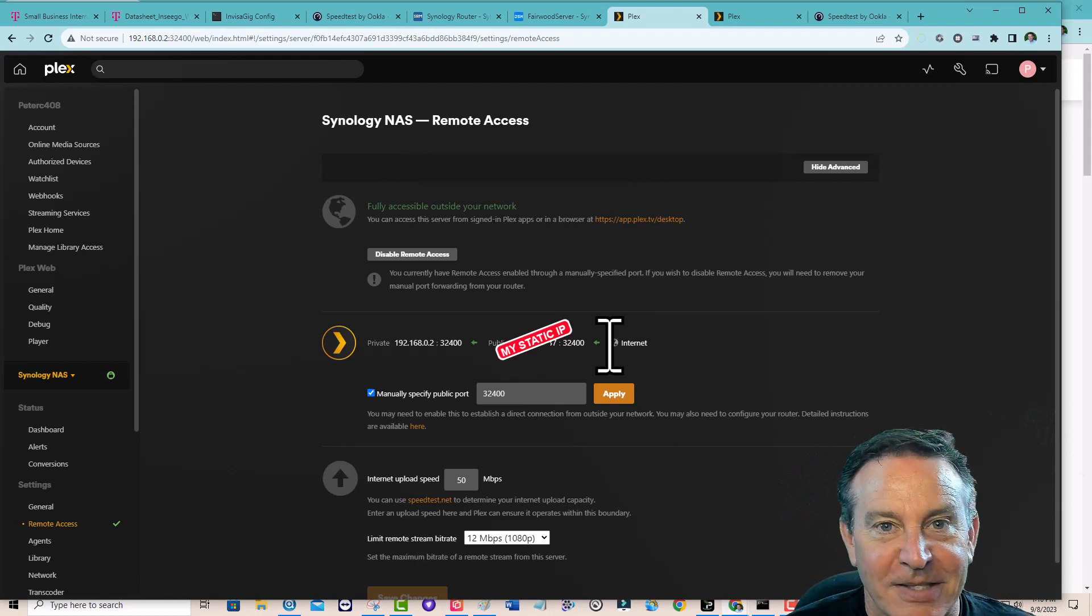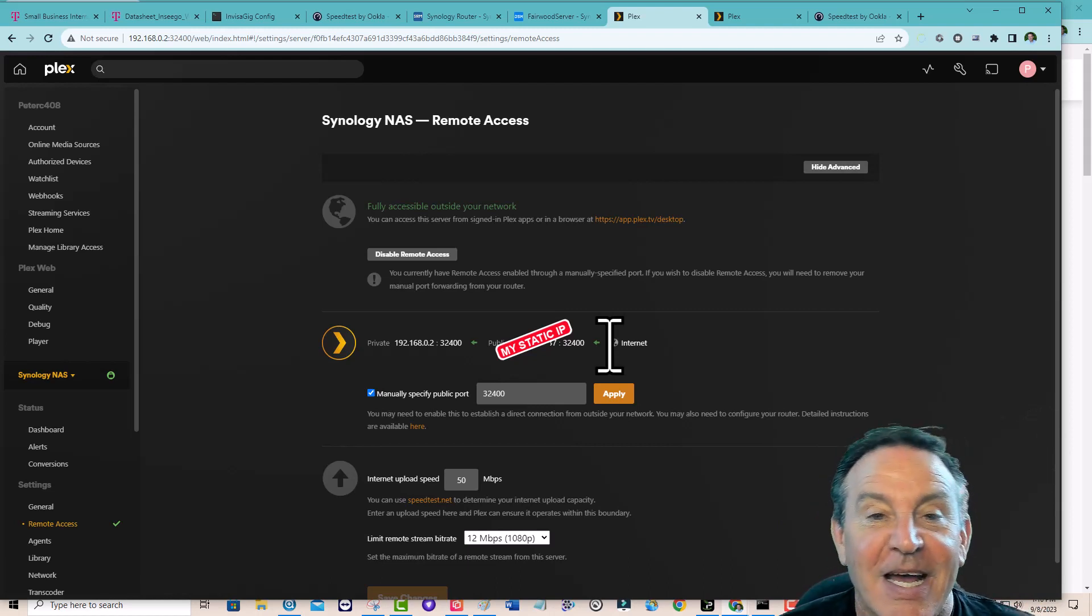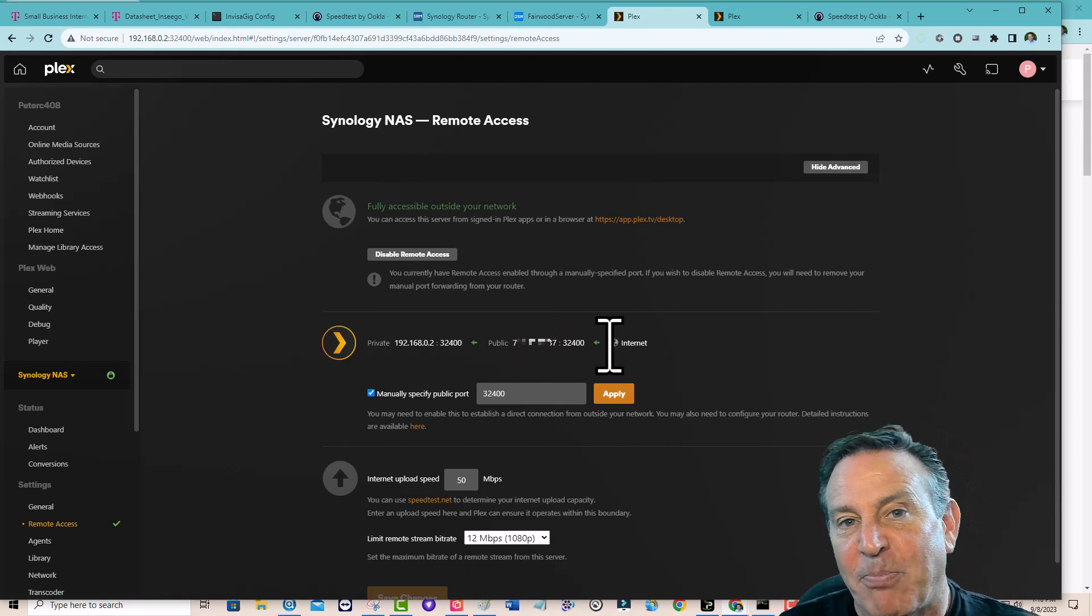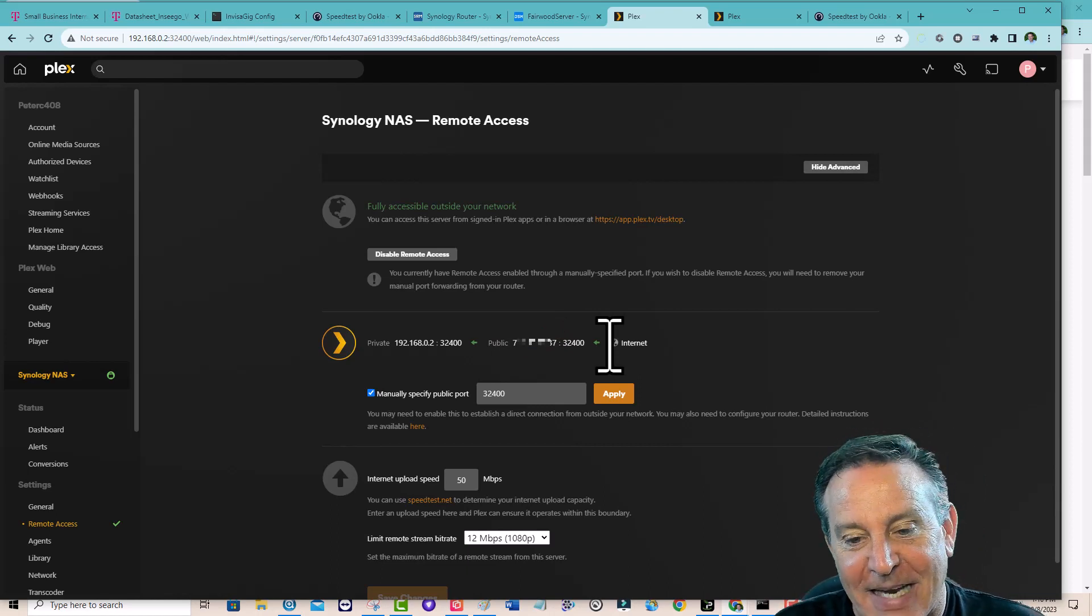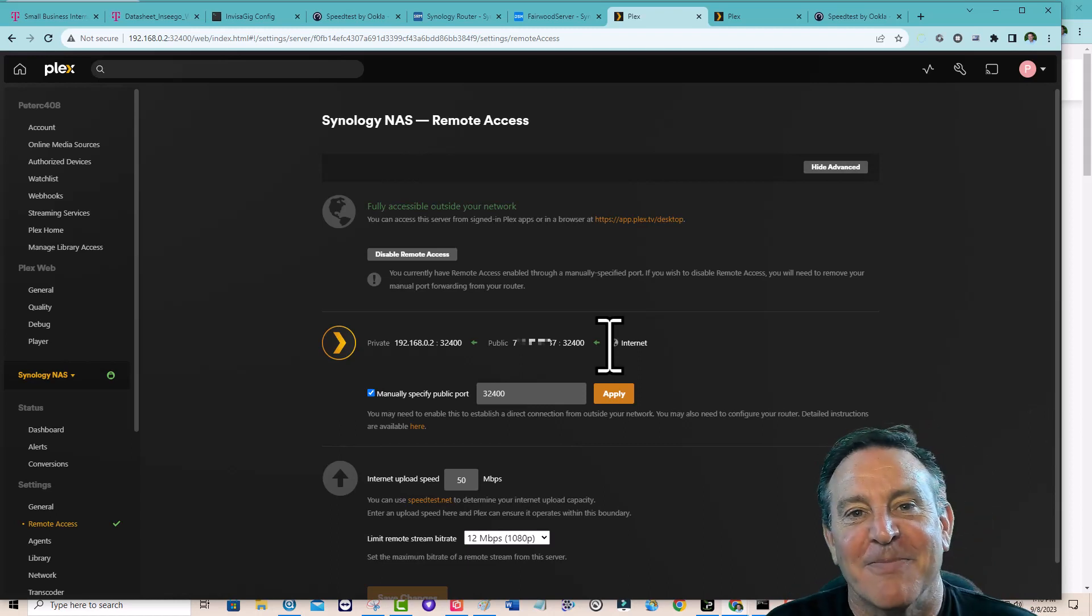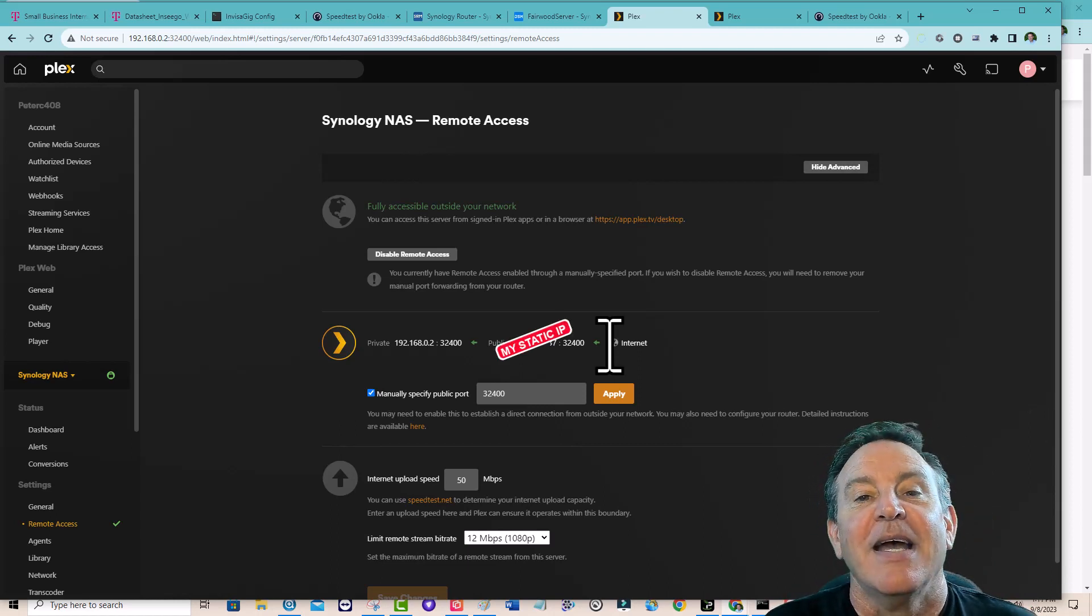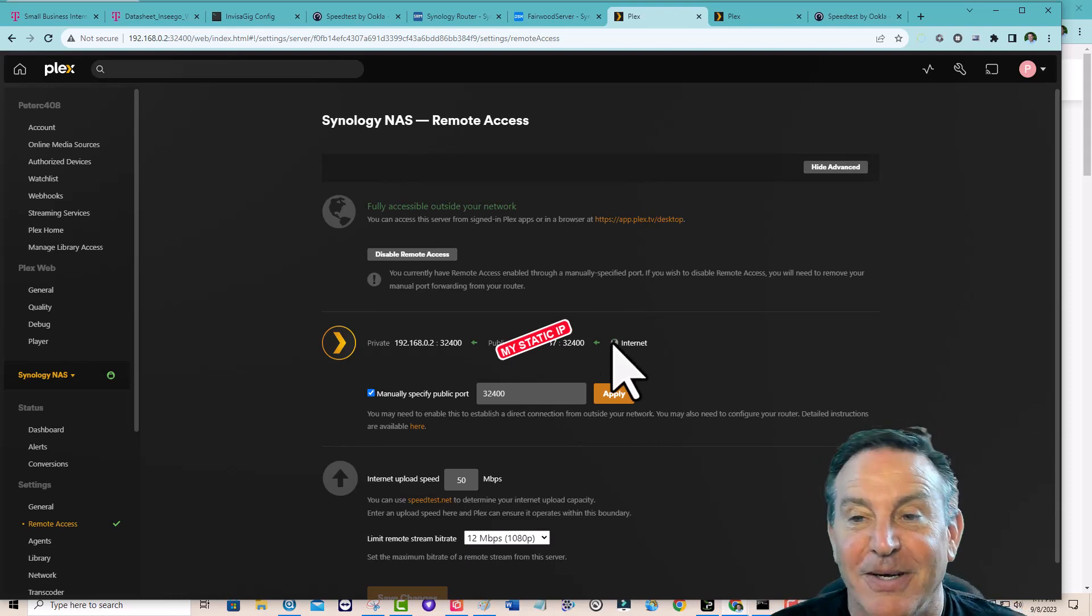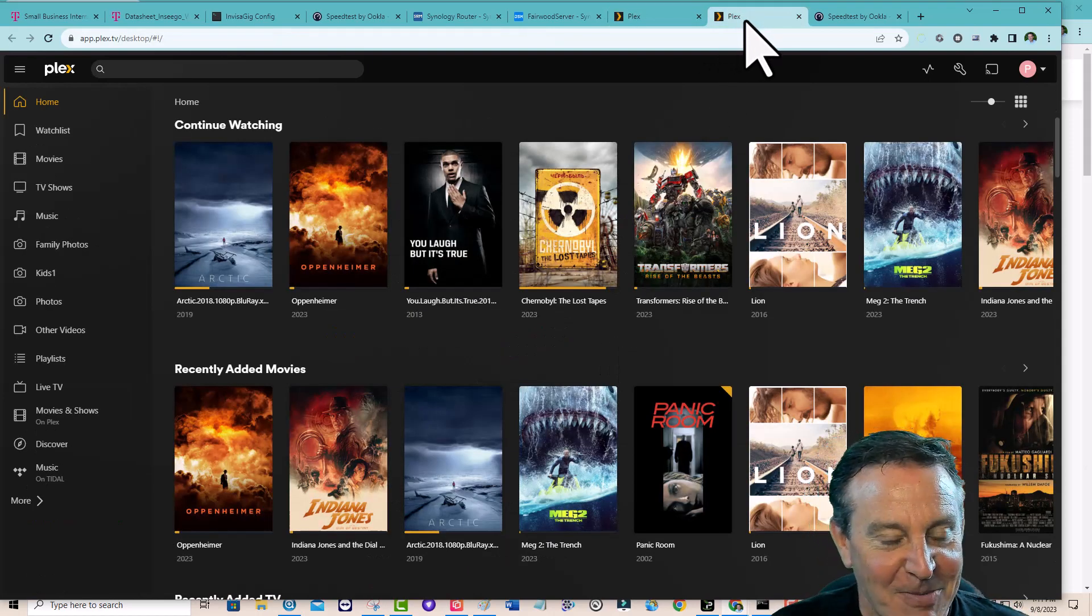I gave it the fixed or the reserved DHCP address, 192.168.0.2, and that port. And the public port is my static address. That's my static IP. And there's the port that Plex always uses.